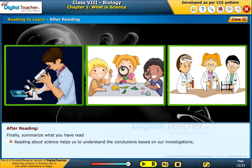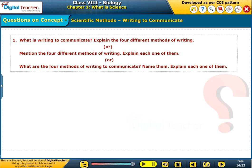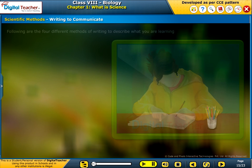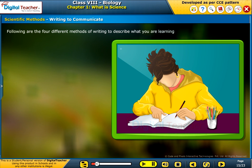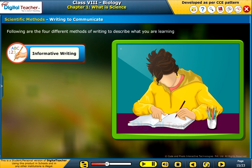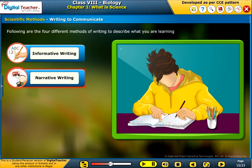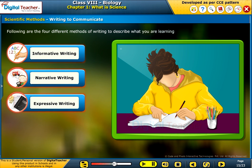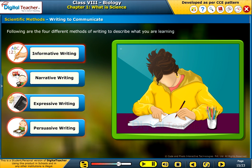Now let us learn about the other scientific method: writing to communicate. Following are the four different methods of writing to describe what you are learning — informative writing, narrative writing, expressive writing, and persuasive writing.